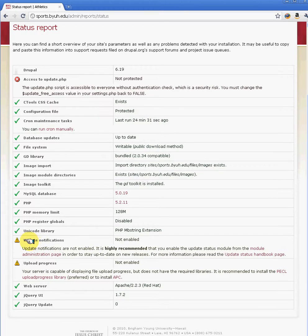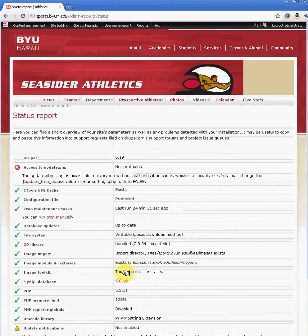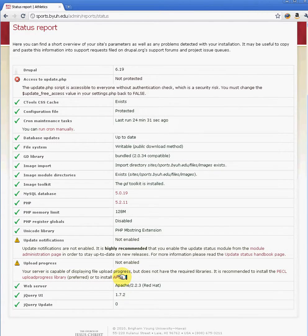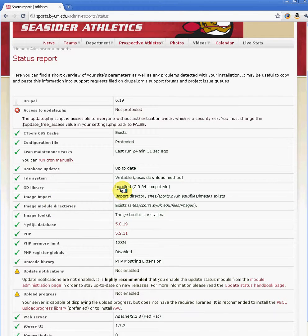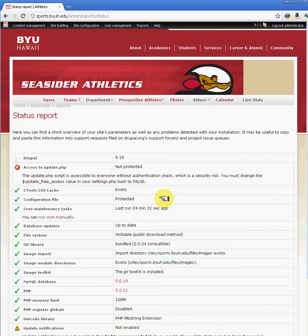There are some other options — for example, this caution sign here pretty much says that it's recommended that we update some of the modules to the latest version, and it also tells us that some features are not enabled. If you're having problems uploading images, you would probably get a red X here stating that the directory does not have the proper permissions, or there are issues with your MySQL database. This is the overall health check for your Drupal site.